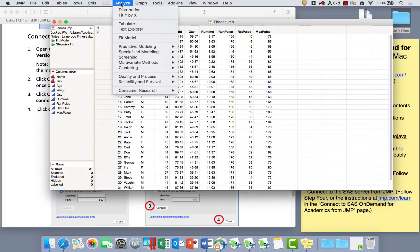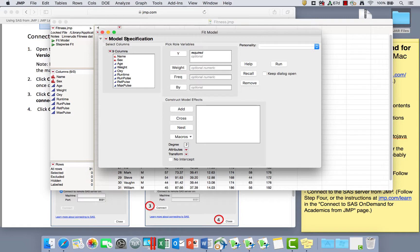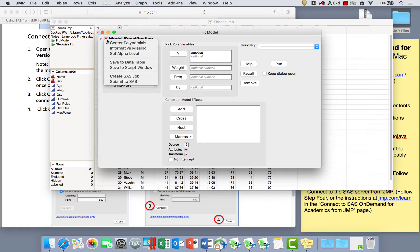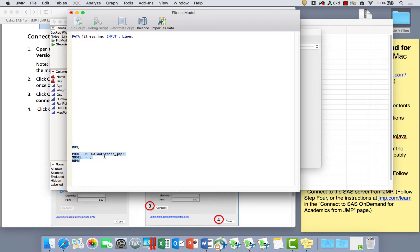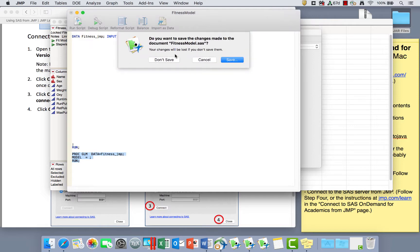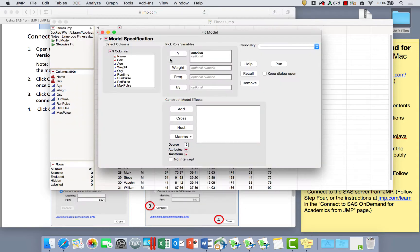So now I can go to Analyze and Fit Model and use this top red triangle to create SAS job, and it's going to write a data step for my data. It'll run it at the end and a PROC GLM for any model that I set up here. Right now it's not including any of my data in that data step because I have not yet asked it in the fit model for a model.